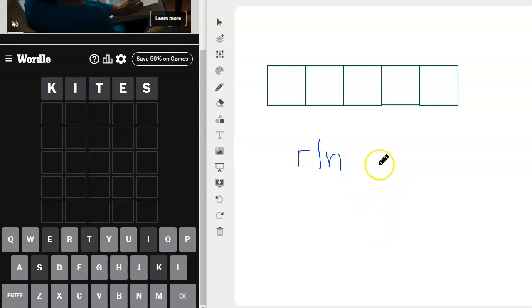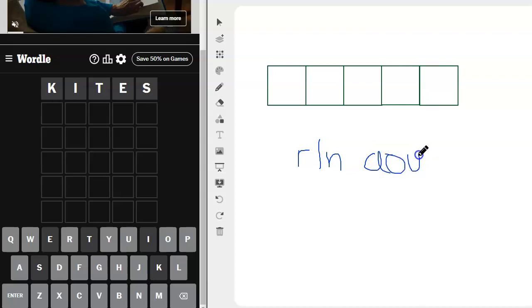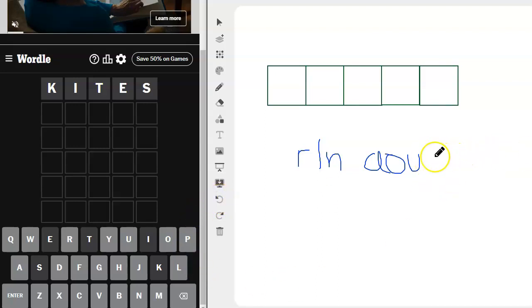What other vowels do we have? A-O-U and sometimes what should be a Y but isn't? And sometimes why?